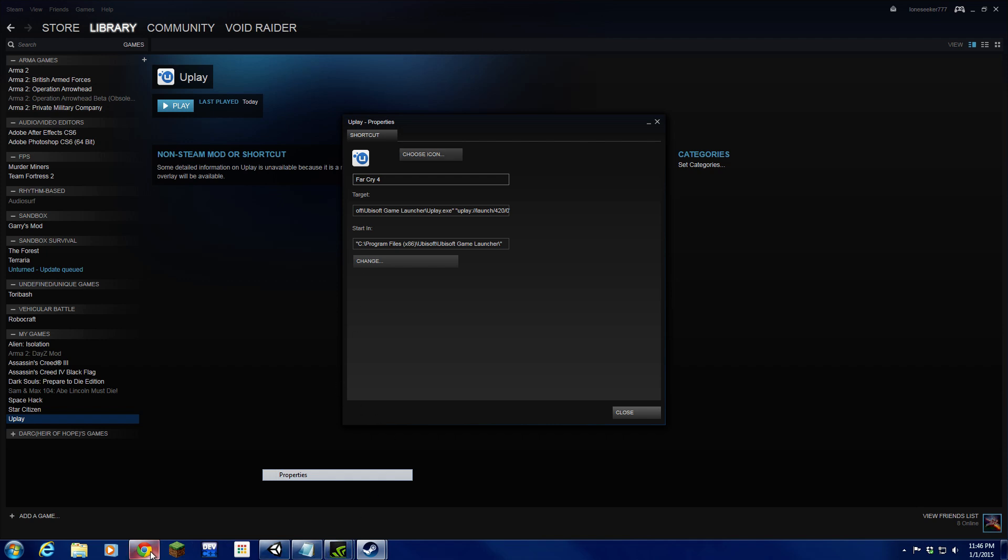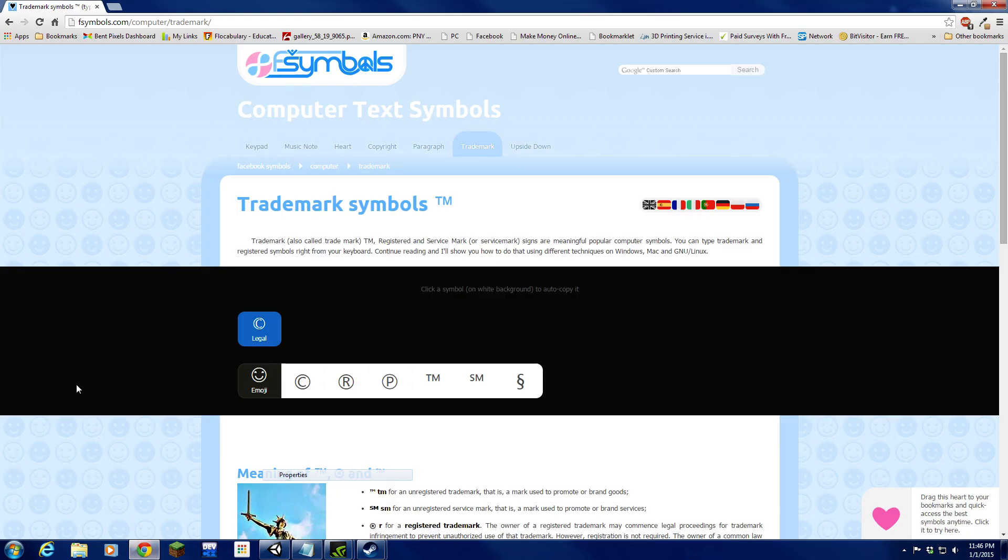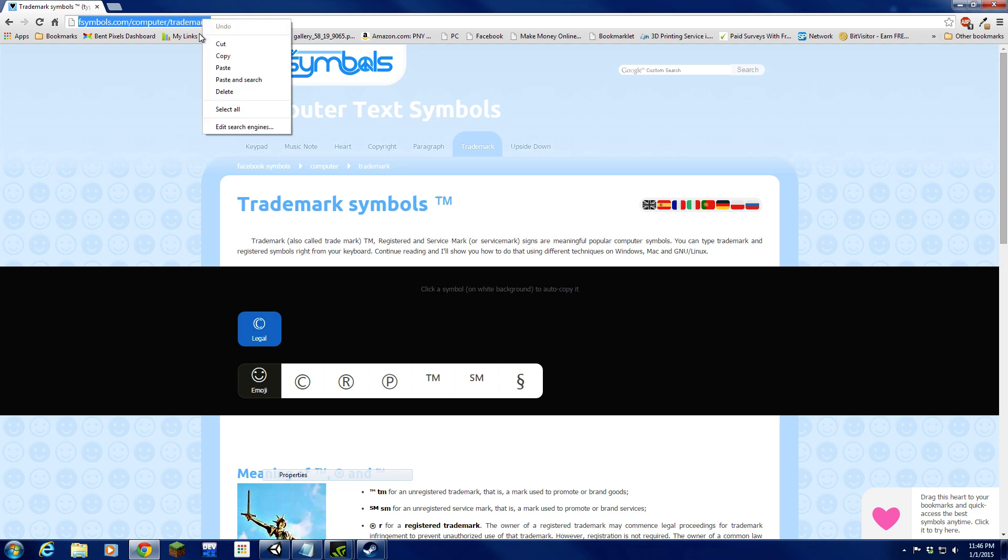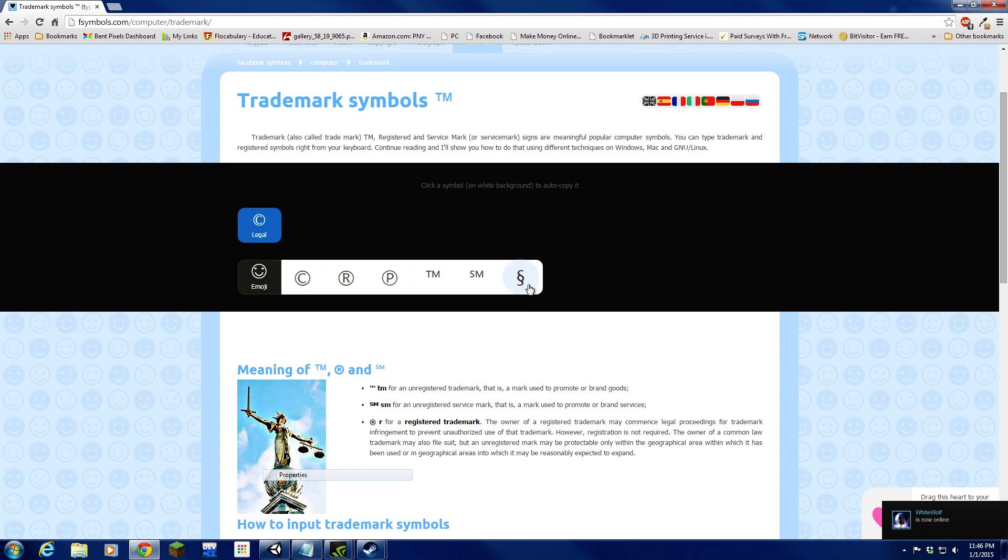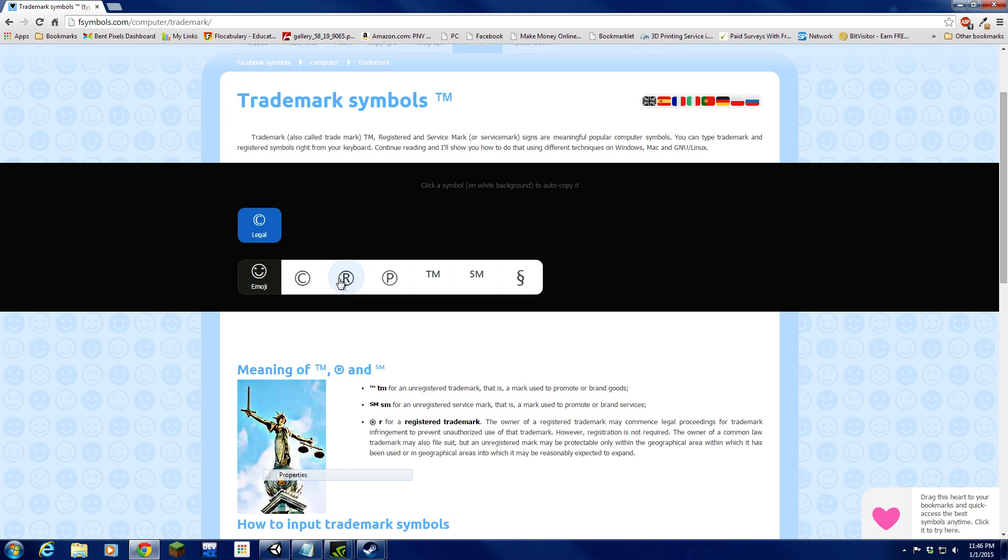There's a website you should visit. There's a trademark symbols website, fsymbols.com/computer/trademark. I'm going to copy that in. Okay, if you look, these are the symbols: there's that one, SM, TM, there's registered, copyright, or whatever.